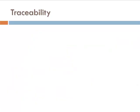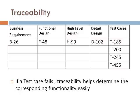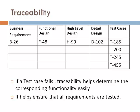The traceability matrix links a business requirement to its corresponding functional requirement, right up to the corresponding test cases. If a test case fails, traceability helps determine the corresponding functionality easily. It also helps ensure that all requirements are tested.